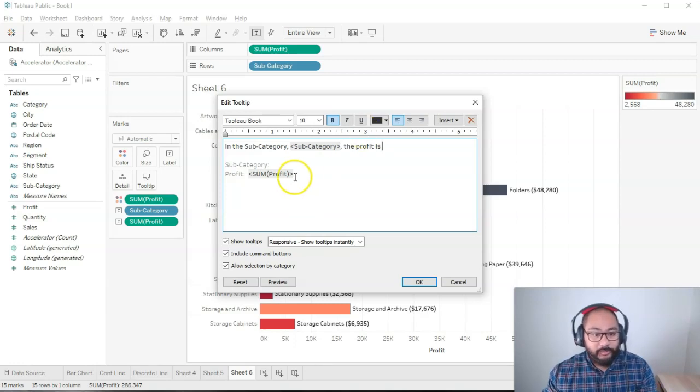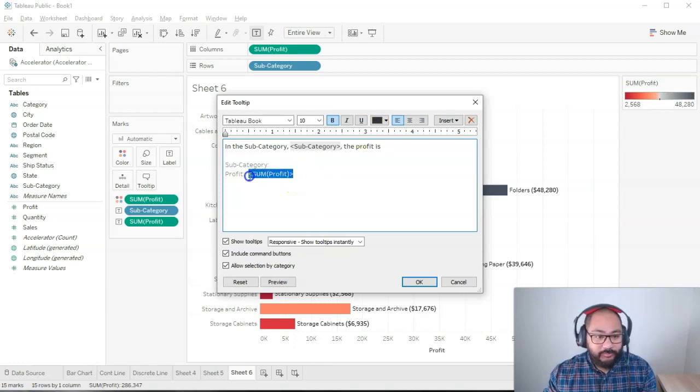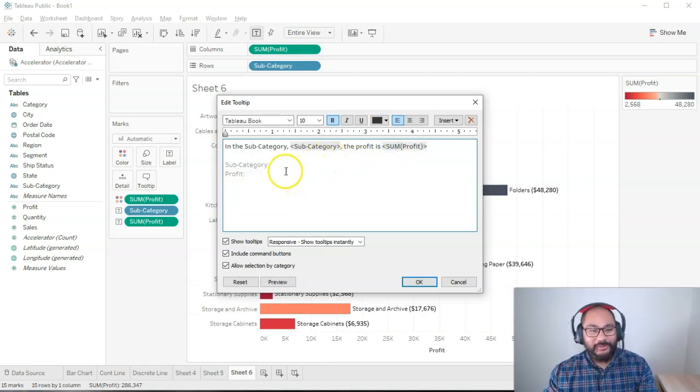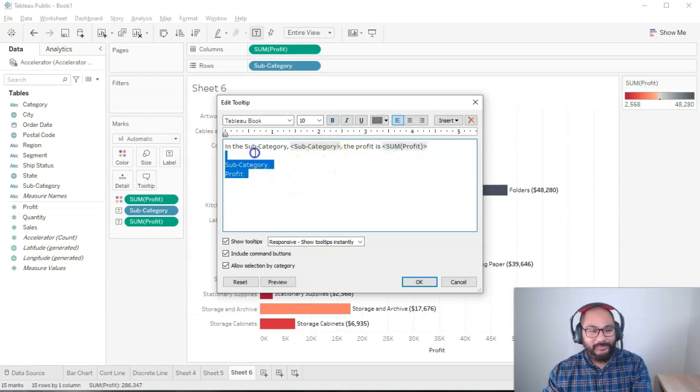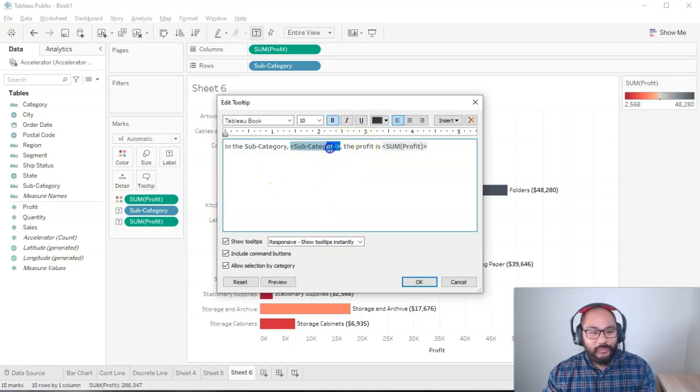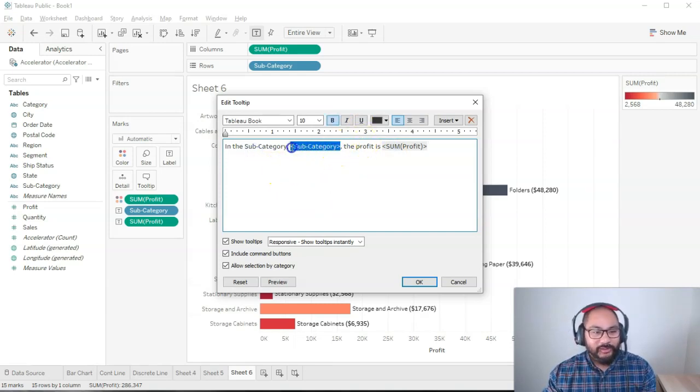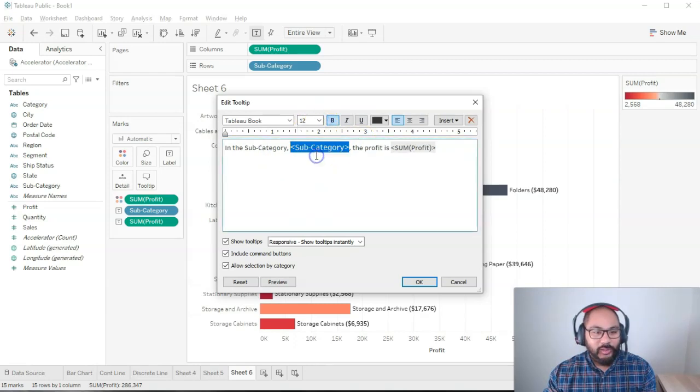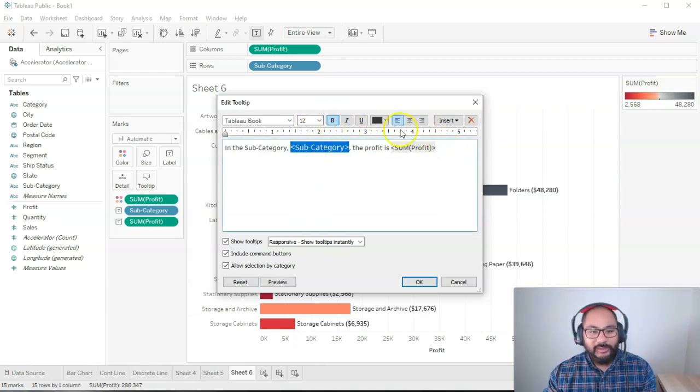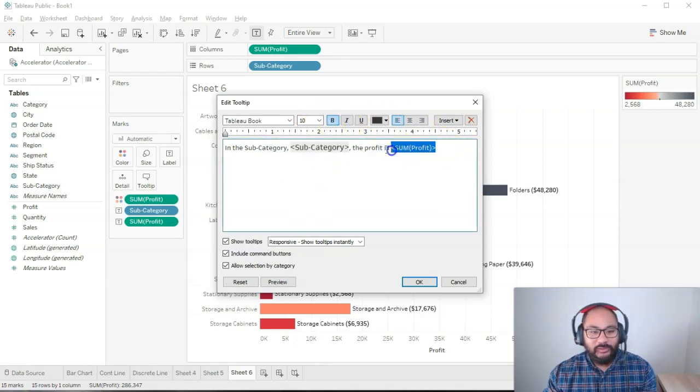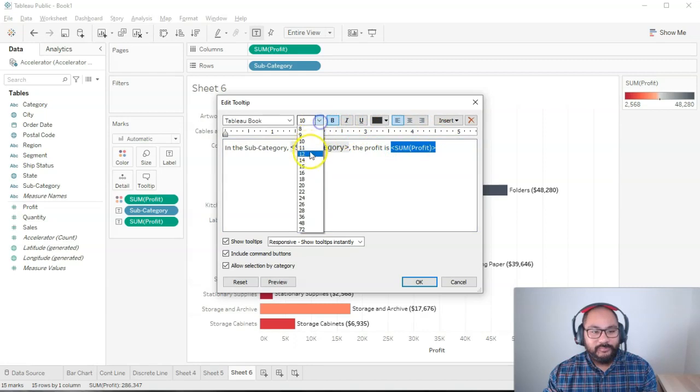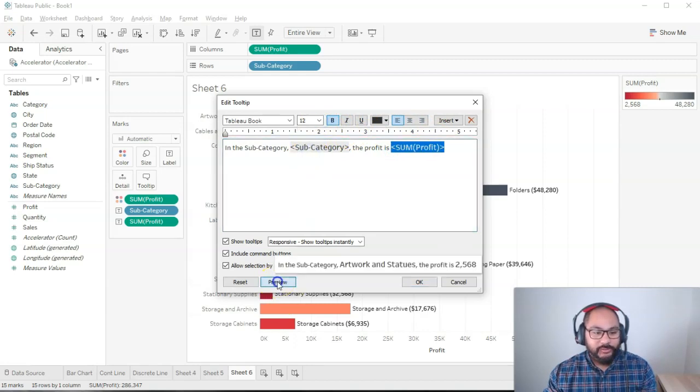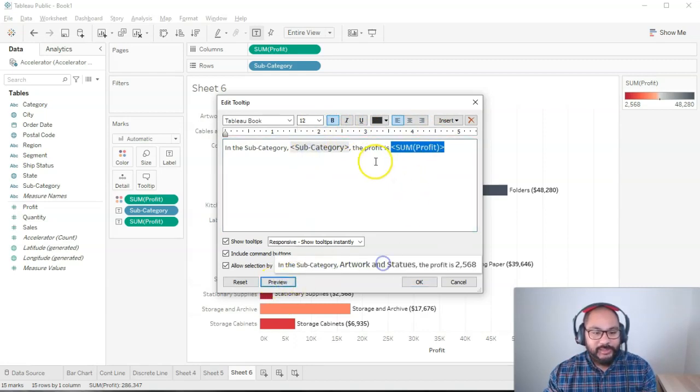And one of the things people like to do is, if you get rid of this, they'll make these ones slightly bigger than the rest. So they'll go maybe 12 or something like that. Let's go 12. And let's go preview at the bottom here. You can see it kind of jumps out at you.